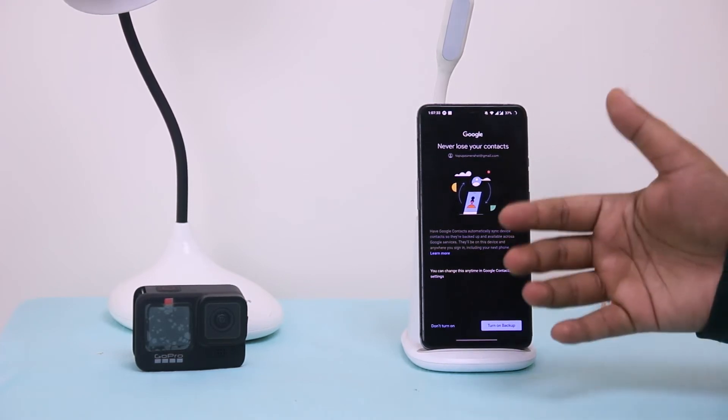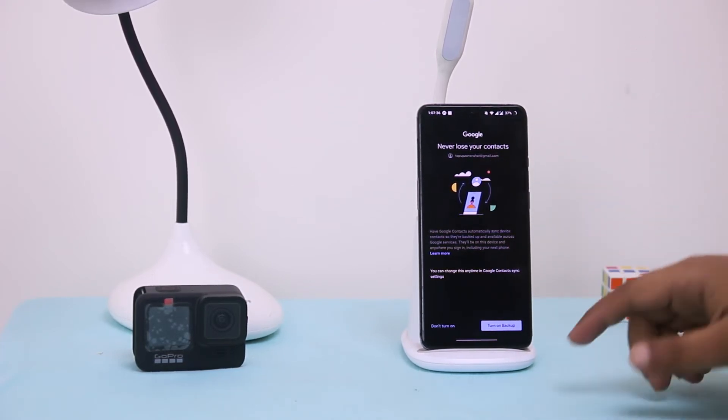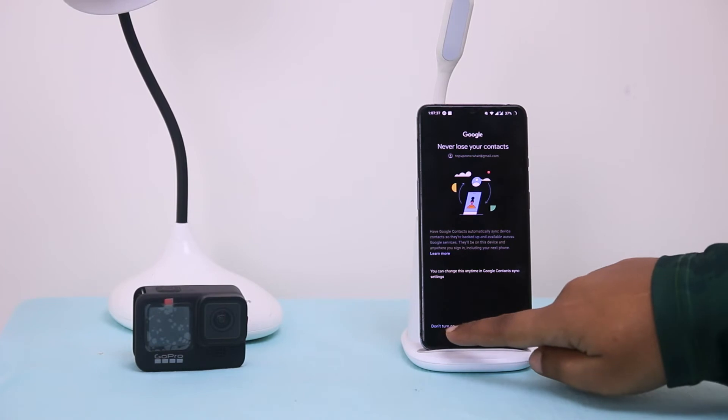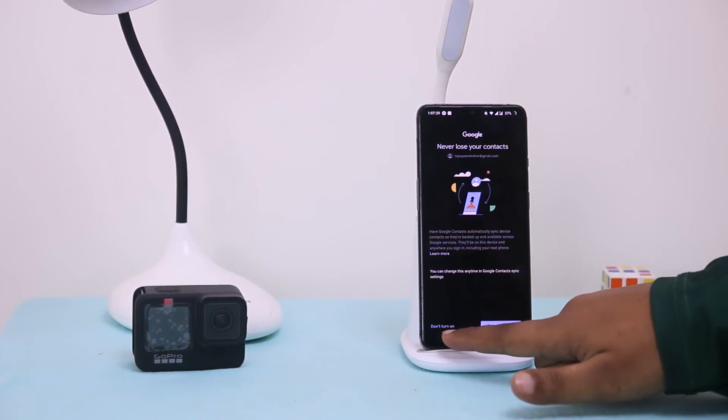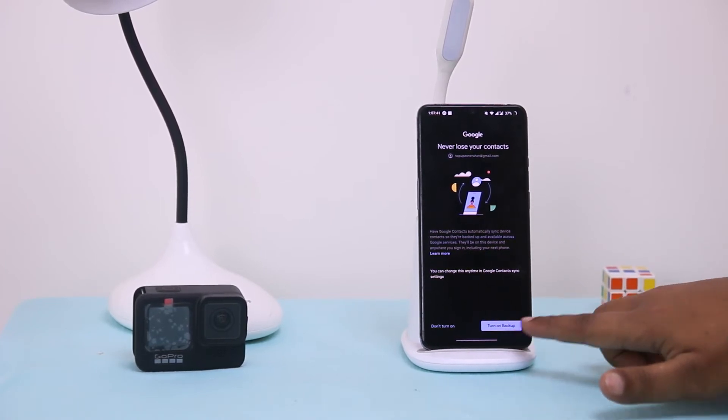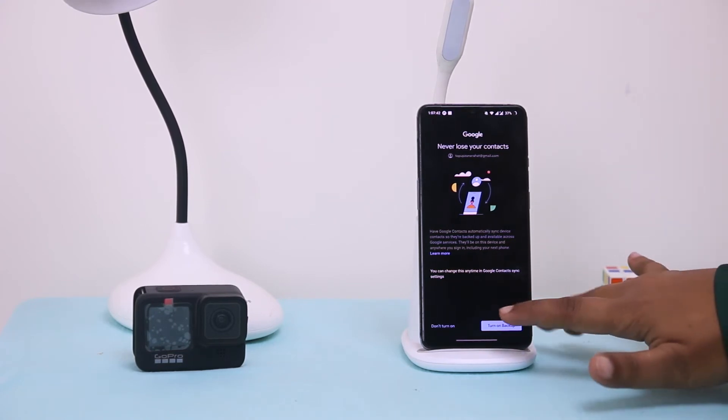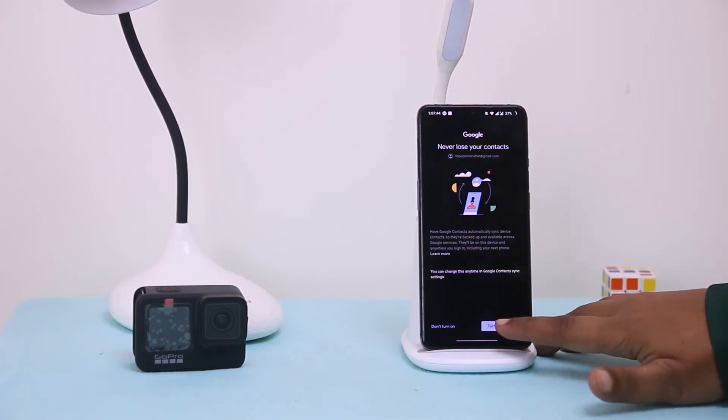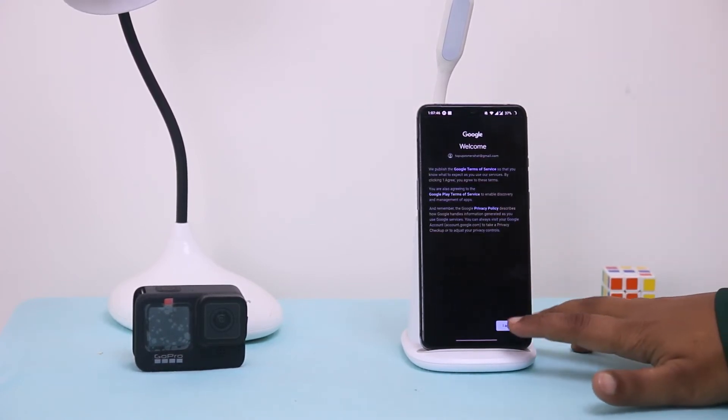Here you can see an option to not turn on and turn on backup. You must select turn on backup and then I agree.